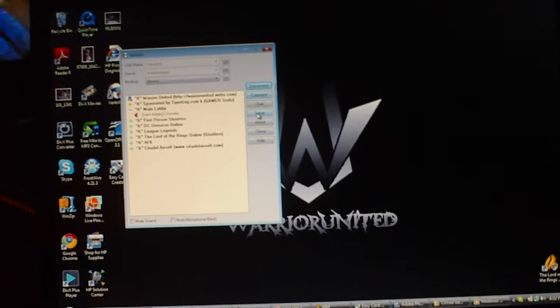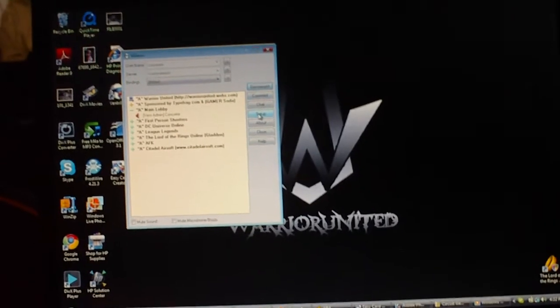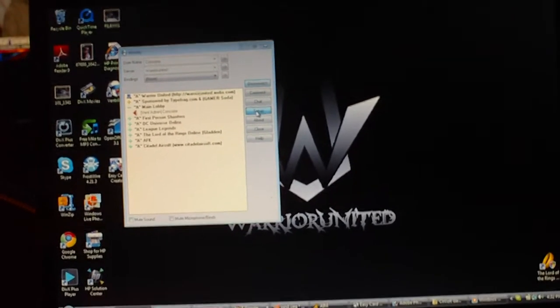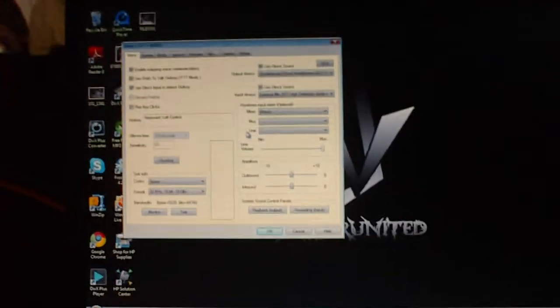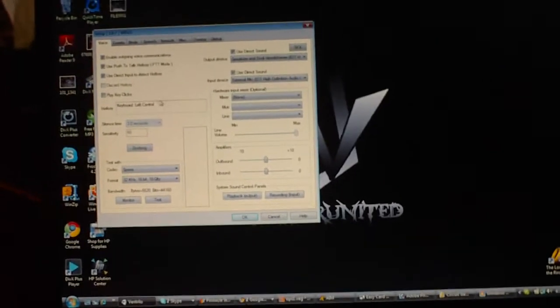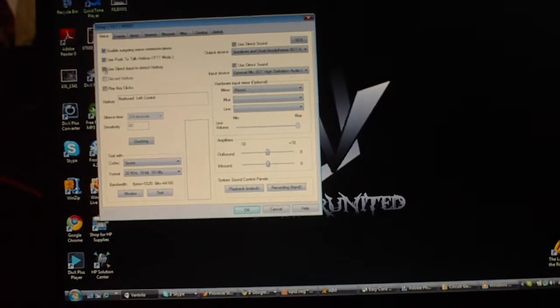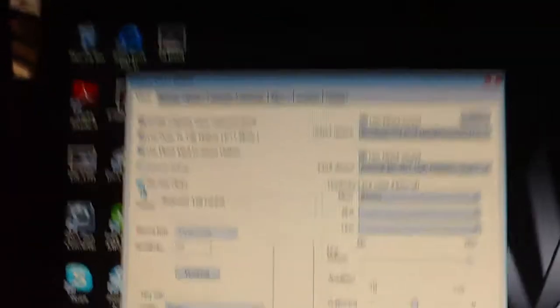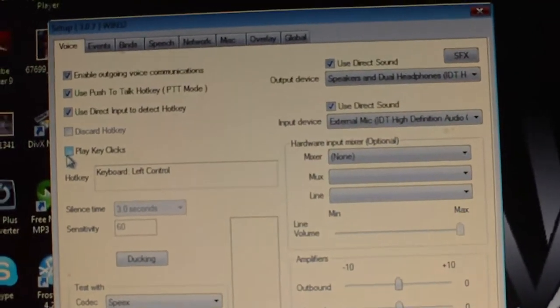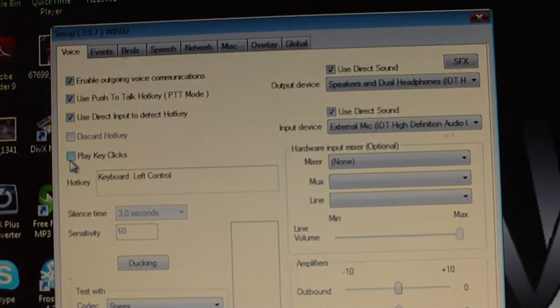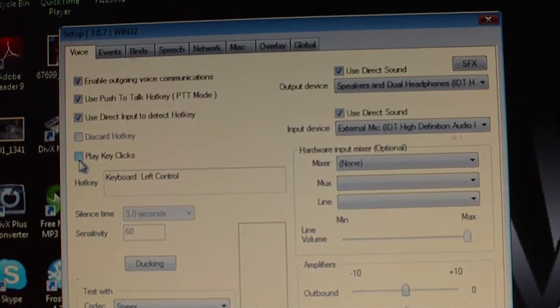You're going to go ahead and click setup to set up your mic. You're going to go ahead over here. You're going to unclick play key clicks. You want to uncheck mark that box.